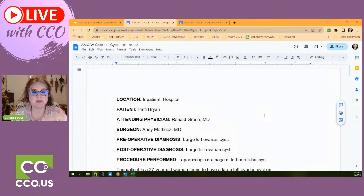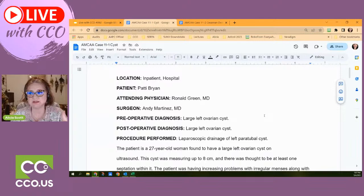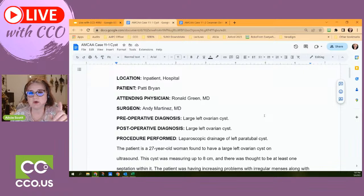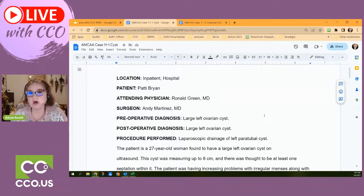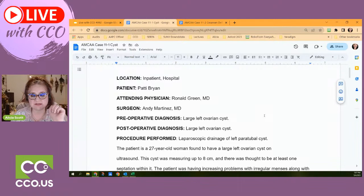Then look at the procedure — what's being done? A laparoscopic drainage of the left paratubal cyst. Think about this: they're going in to take care of a cyst. Are they removing the cyst or draining the cyst? The procedure performed states they only drained the cyst. A lot of times they take them out. That makes a difference in the codes you're picking.